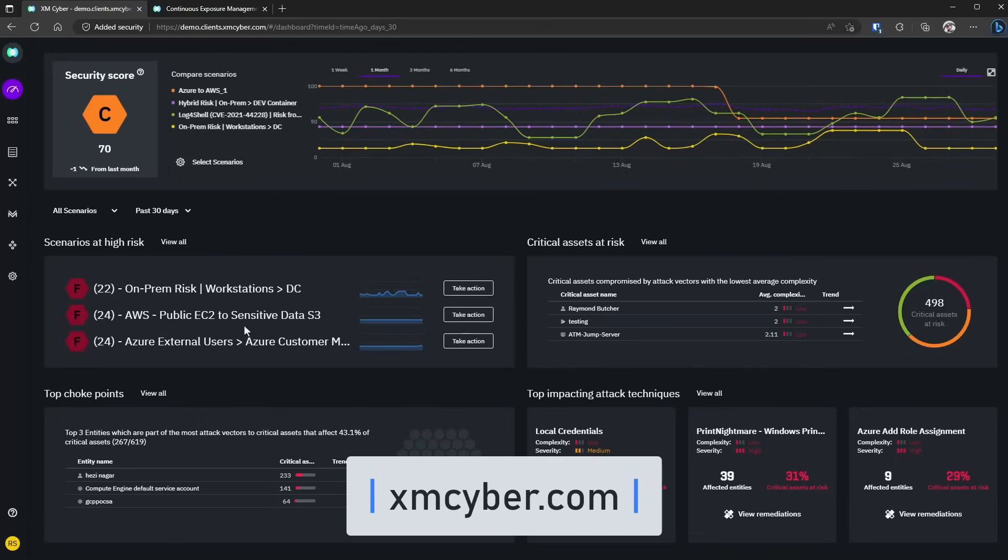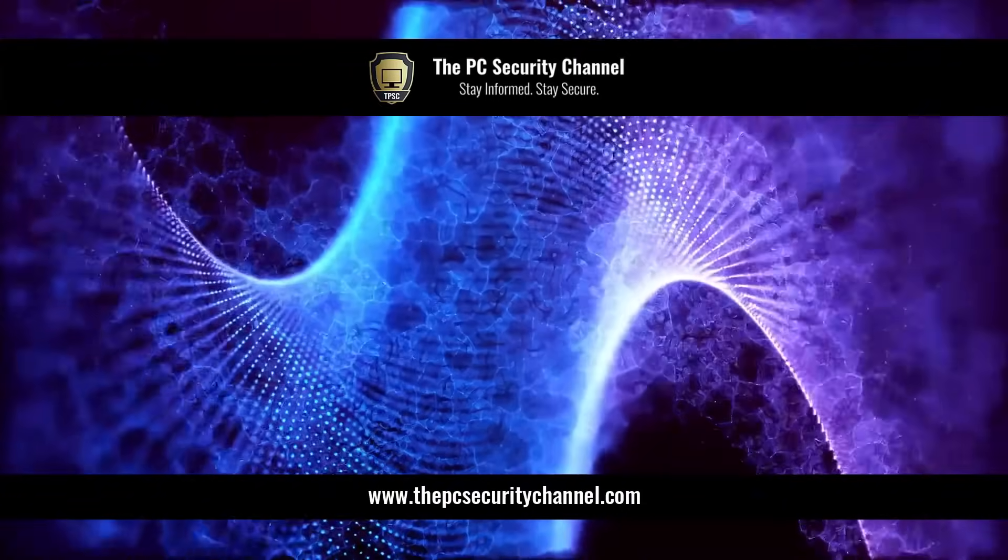Check them out using the link in description or the one on screen and show them some love for supporting the PC security channel. Even if this is a new concept, I highly recommend just clicking the link and having a look because it is quite interesting.